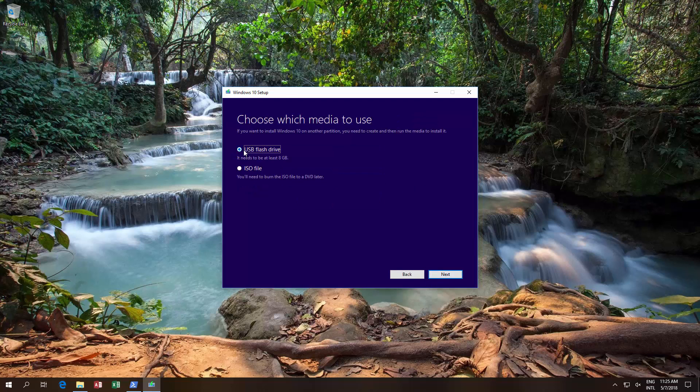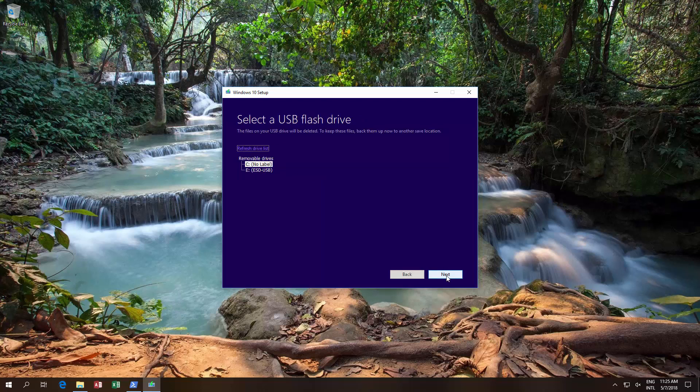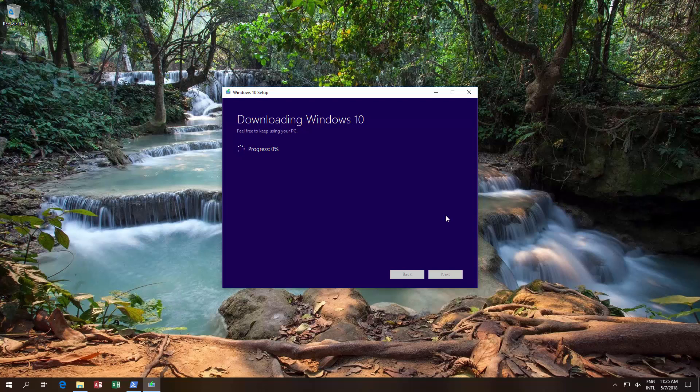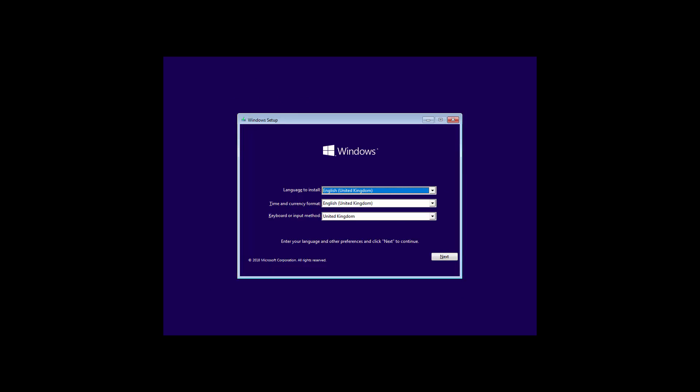And then we're going to use a USB flash drive. Choose basically your USB disk, click next, and then it'll download Windows 10 and put it on to the flash drive, which we're going to use to repair our computer. I'm going to cancel this because we already have that done.